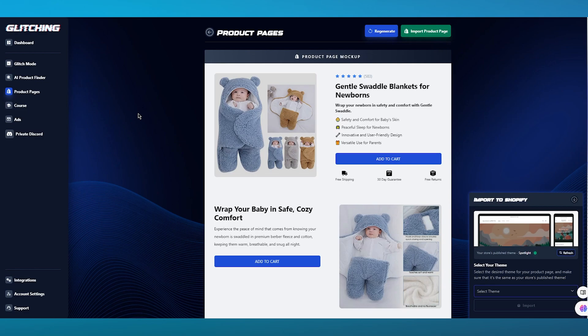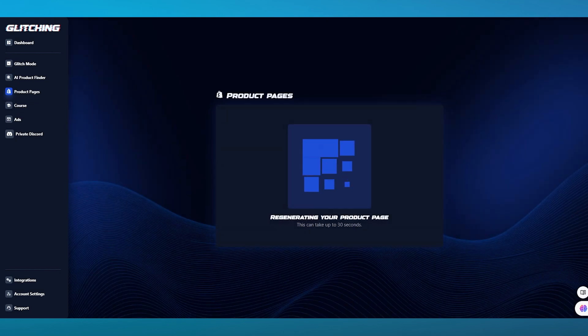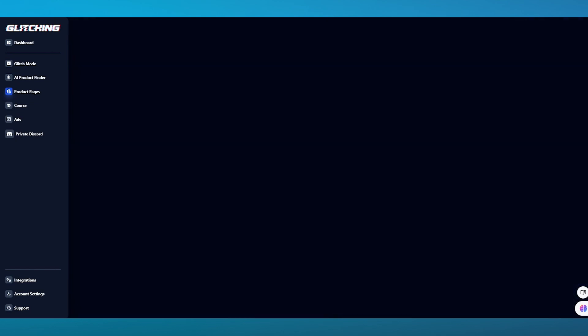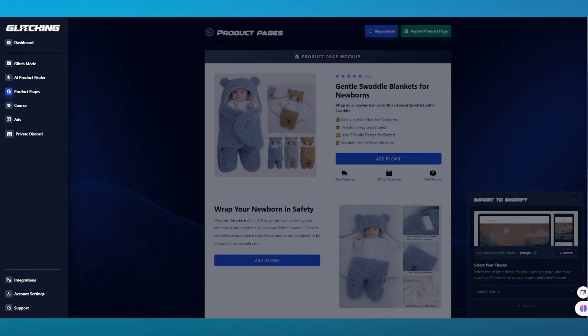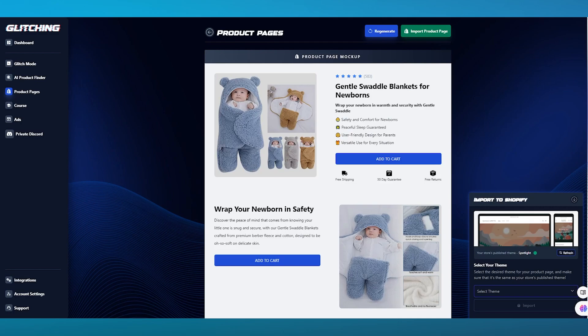Let's say we want to go ahead with a different version of the product page. You can simply go ahead and regenerate the same product page you have in front of you. Once our product page is regenerated, you can see it right in front of us — different descriptions, different images, and just much different repertoires to actually work with.